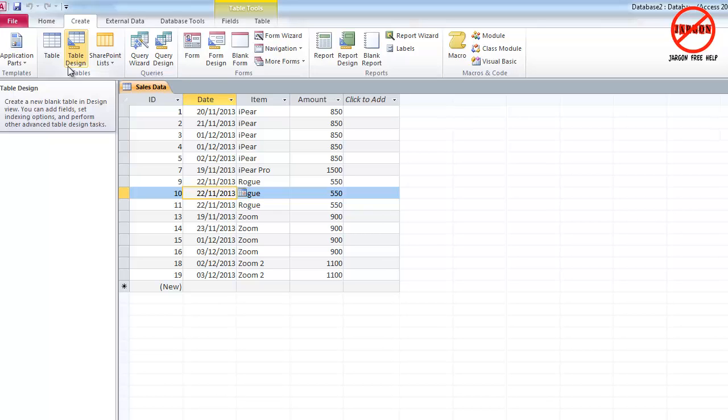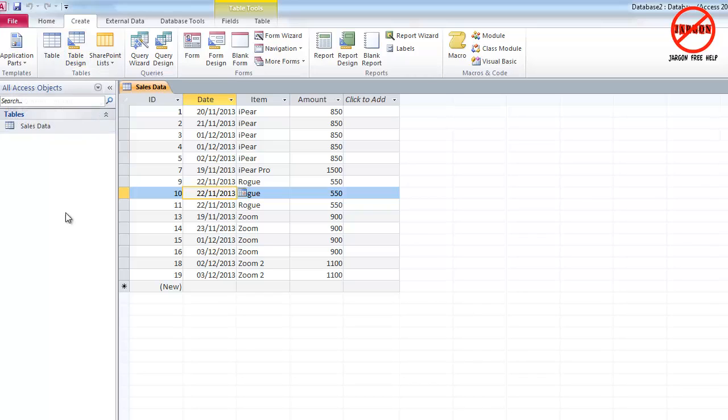So what we're going to do here is actually create a new table within this database, but you can create it in another one so that you can take this information and put it into another database. That is using something called make table and we're going to use a query to do that.